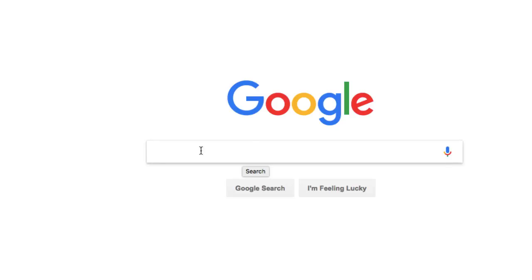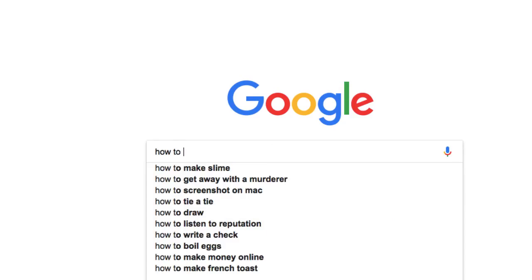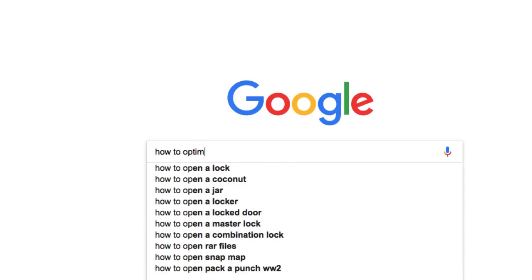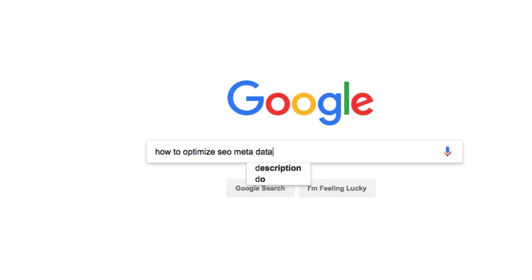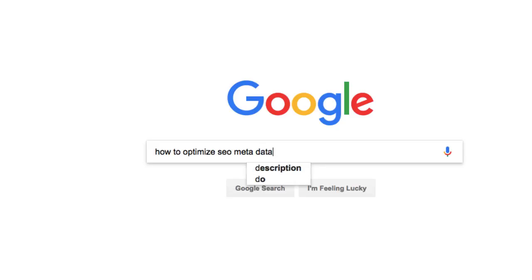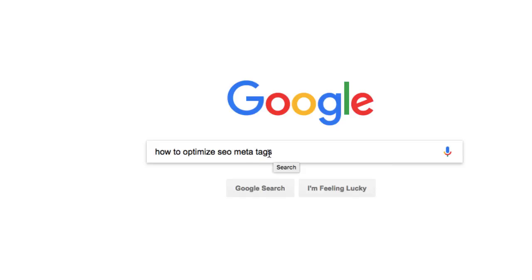You can also just use Google's predictive search. So I can look at the title — 'How to Optimize Your Website's SEO Metadata' — and just see what Google says about that topic. I noticed that when I typed 'how to optimize your SEO meta,' one of the things that came up was 'description and tags.' So it seems like people are also typing in 'how to optimize your SEO meta tags,' not just metadata.